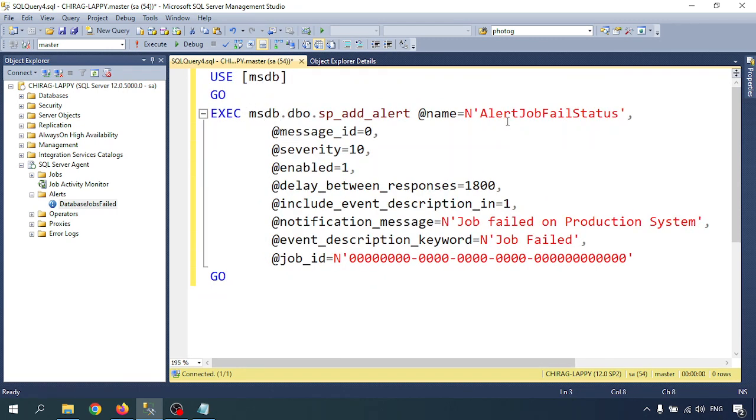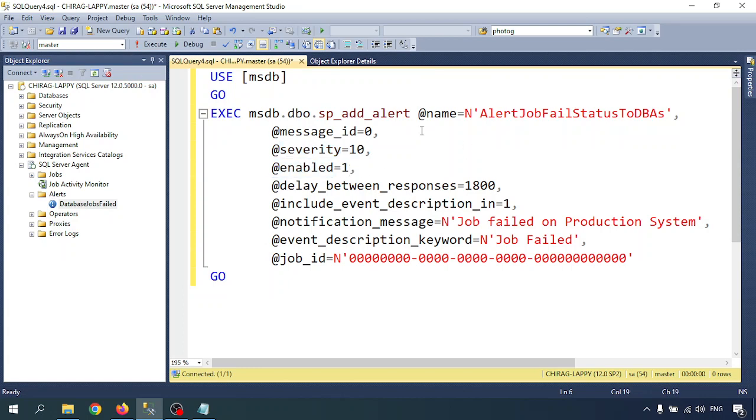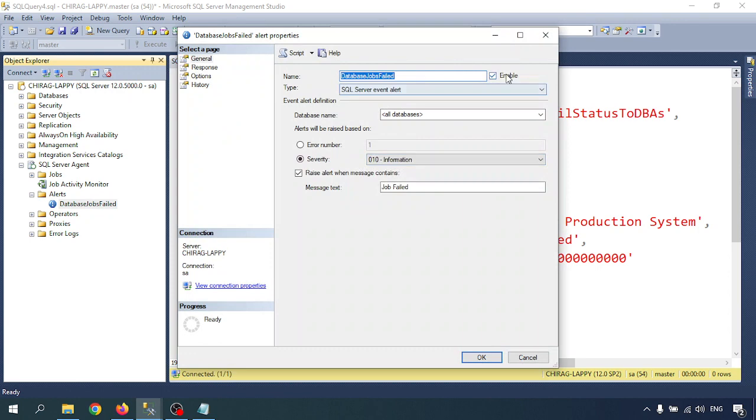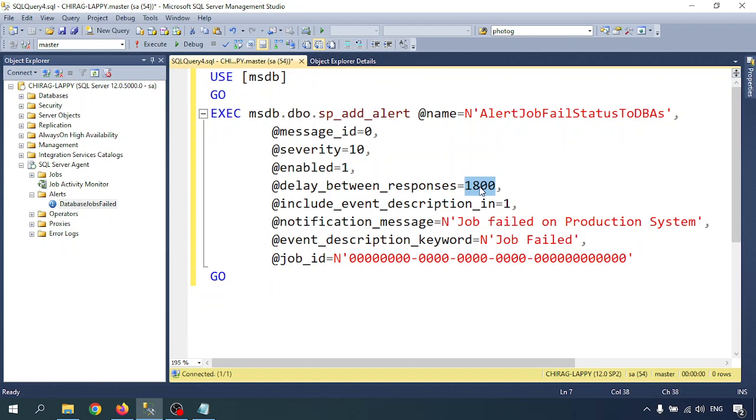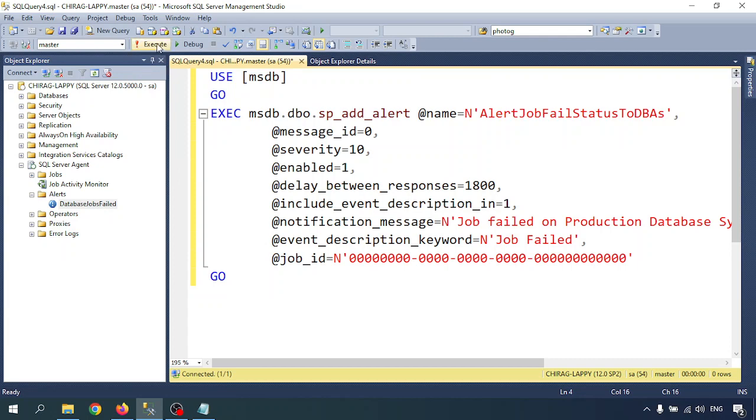Use msdb and execute msdb.dbo.sp_add_alert at name equals AlertJobFailStatus. I can write to DBS. Message is zero, and the severity I'm giving is 10. Enable equals one - that enable button was there previously. Initially enable that. Delay between response 1800 means divide by 60, this is 30 minutes. And notification message 'job failed on production database system'. And the event description keyword is 'job fail' and I'm not giving job ID. Let me execute this one.